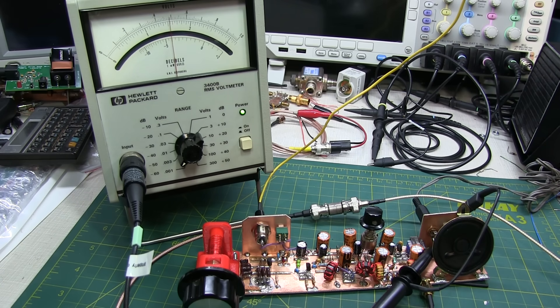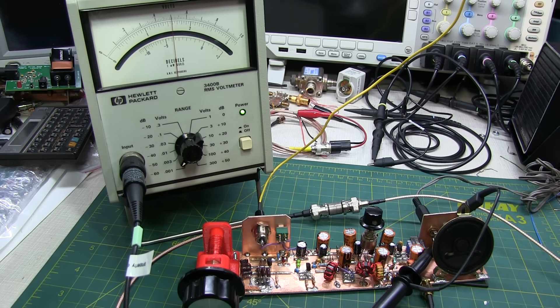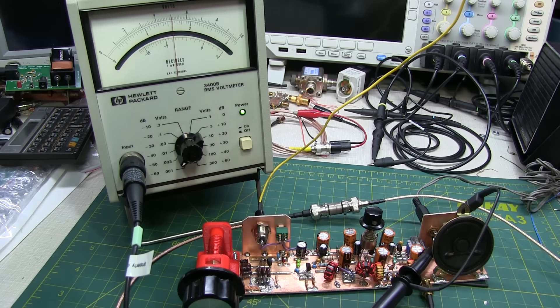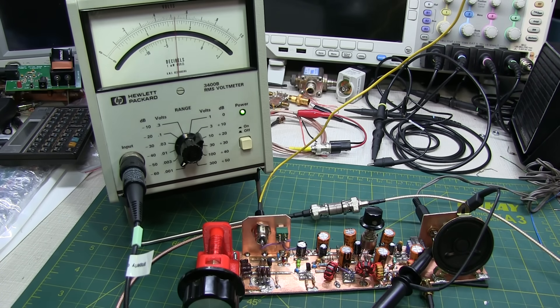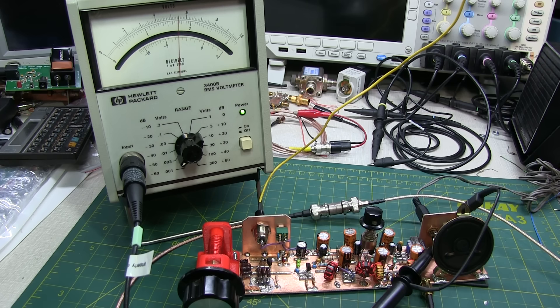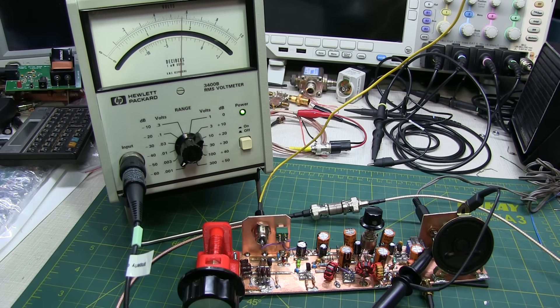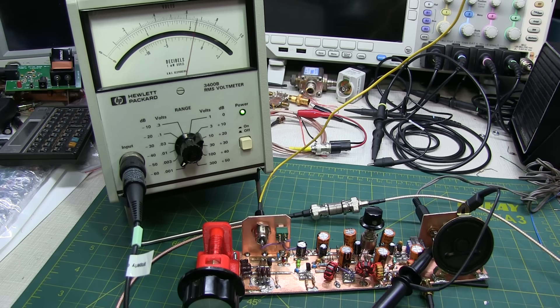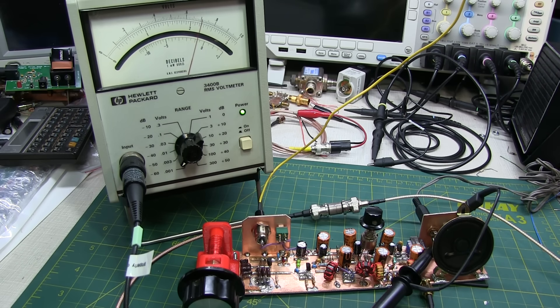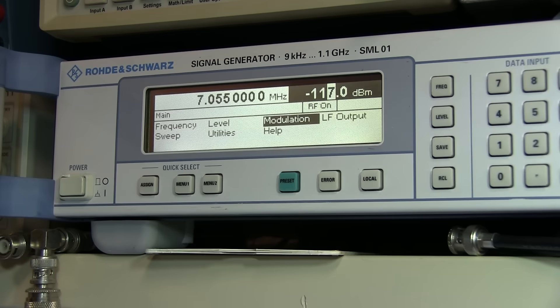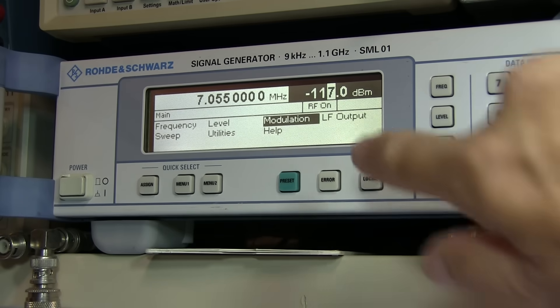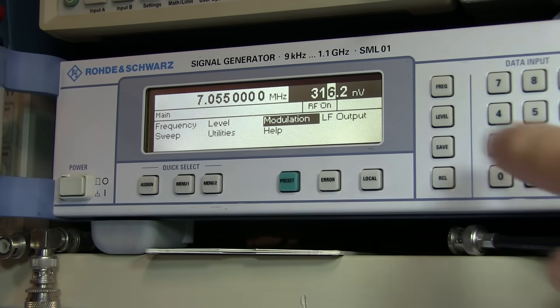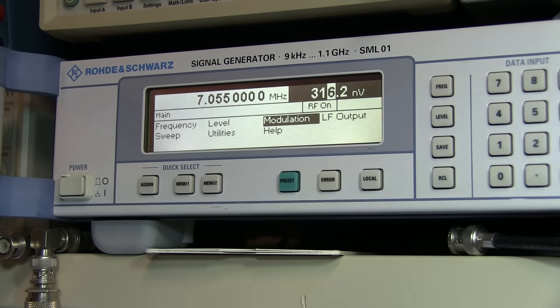Now I can start increasing the signal level out of my generator until I get a 3 dB change. I'm bringing my signal level up, and I can see that there's about a 1 dB change, just about 1. That was about 2.5, close to 3. There's about a 3 dB change. We can see on the signal generator, that's about minus 117 dBm, which is about 316 nanovolts.